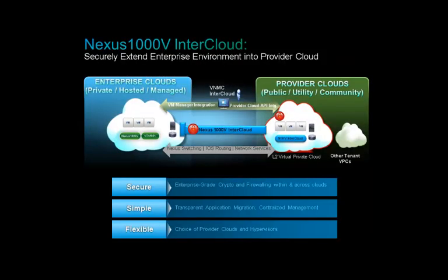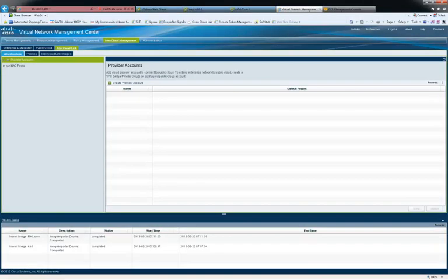In this video, we are going to demonstrate how Nexus 1000W InterCloud works. Nexus 1000W InterCloud provides single pane of management across private and provider clouds. Management is available through Virtual Network Management Center, VNMC.